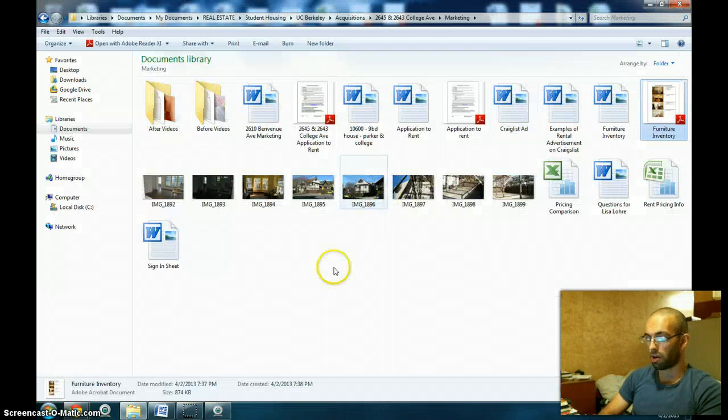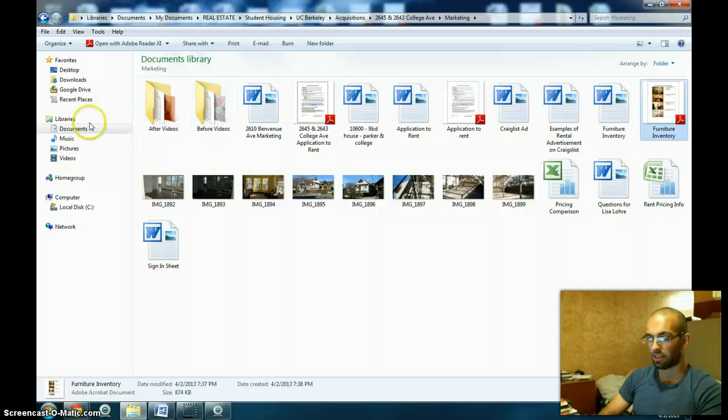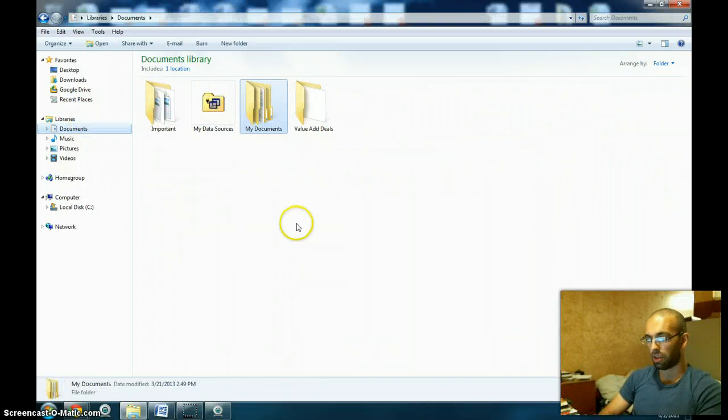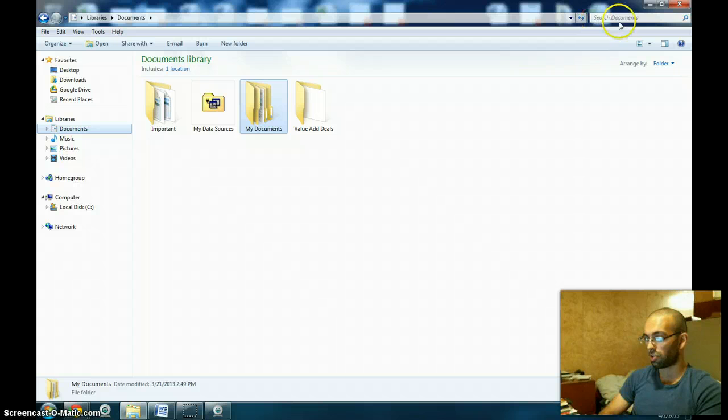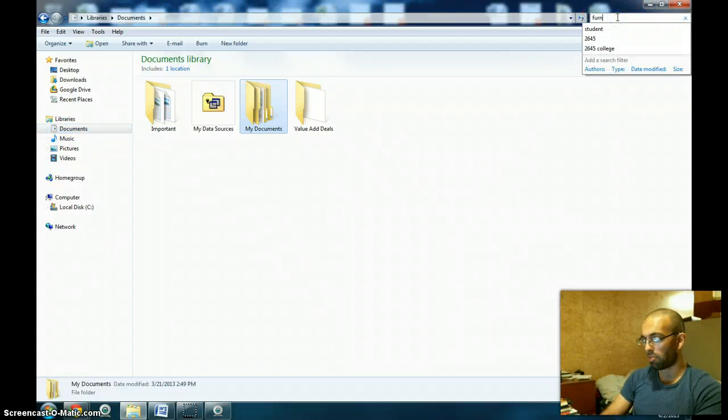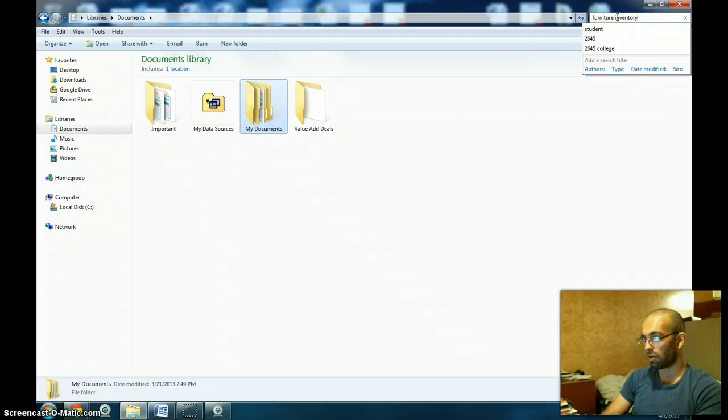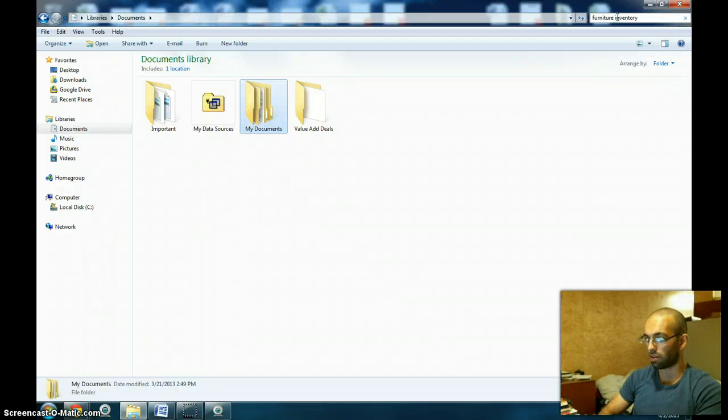A much better way to get to this if I start from documents is if you look at the top right area, it says search documents. Up here all I have to do is type in furniture inventory and hit enter.